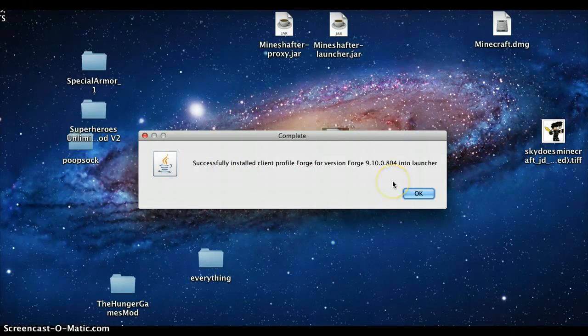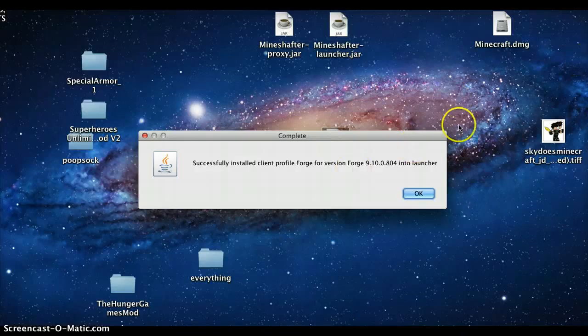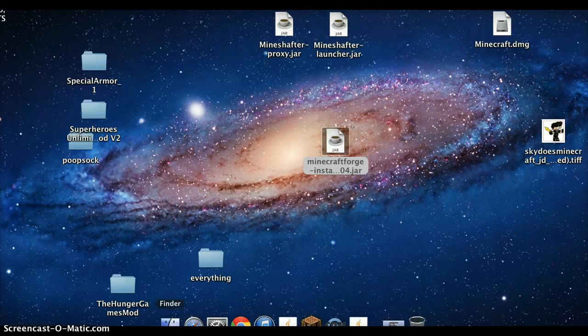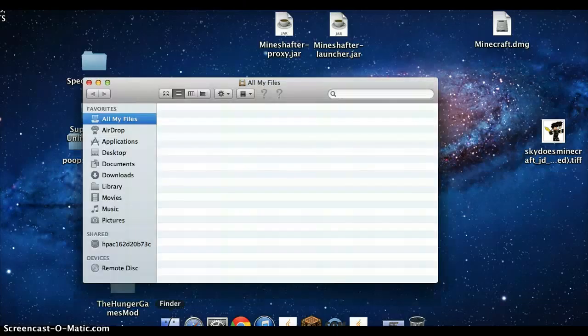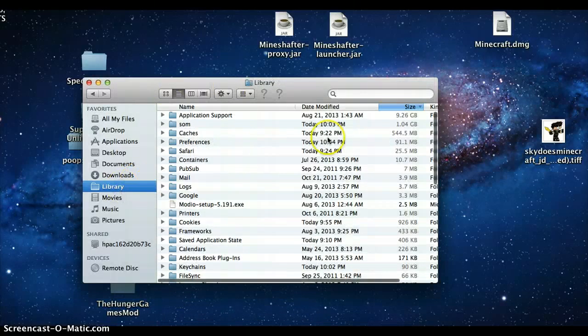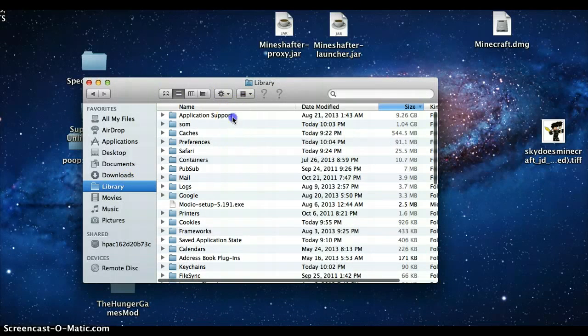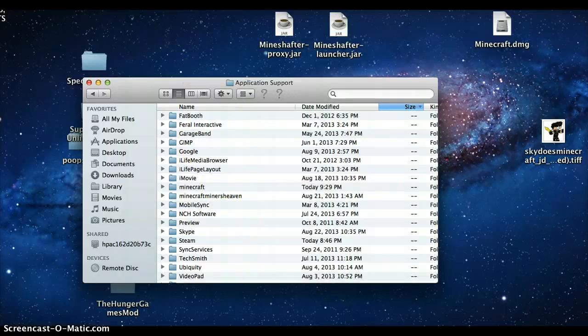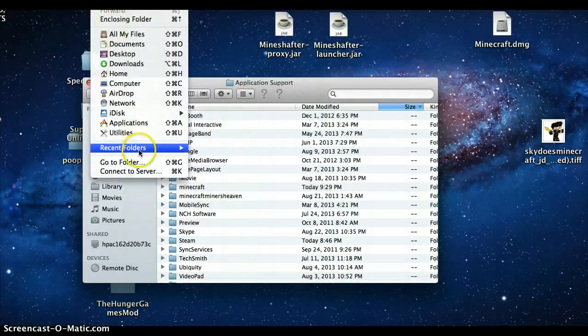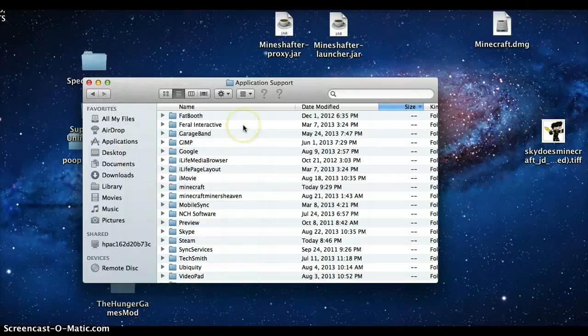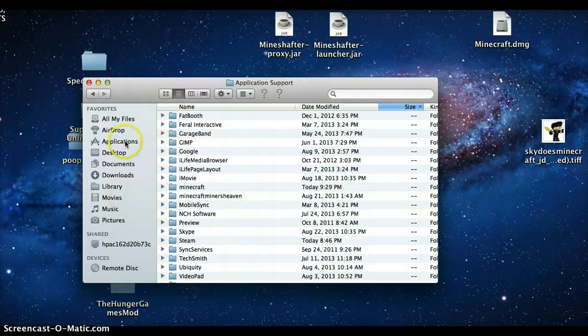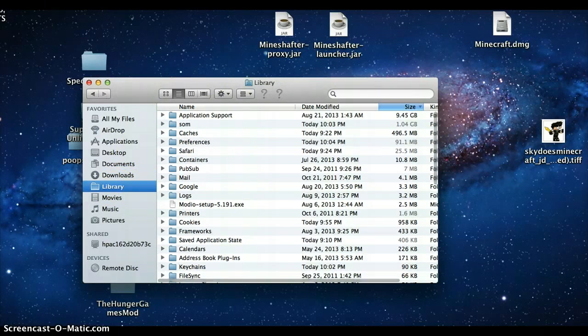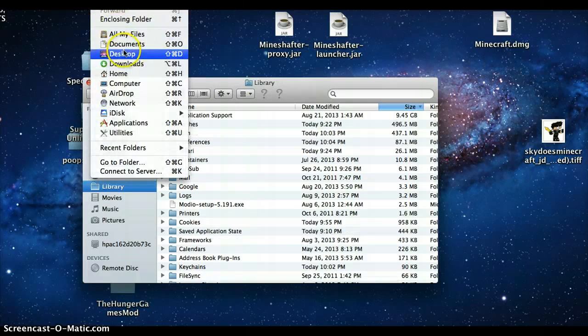Then you're going to go to your Finder and you're going to go down to Library Application Support. Or the easiest way you could do it is press on Go and it will be on the top of the screen. I just can't show it because my screen recorder doesn't show a big screen.